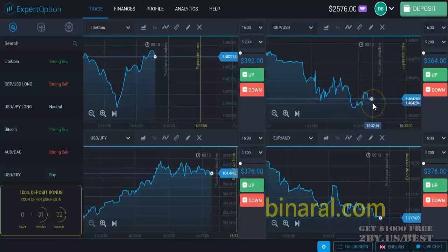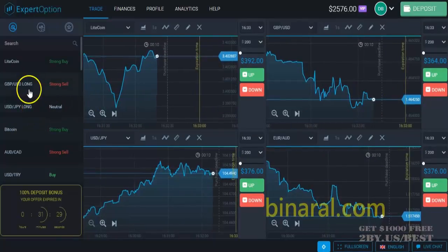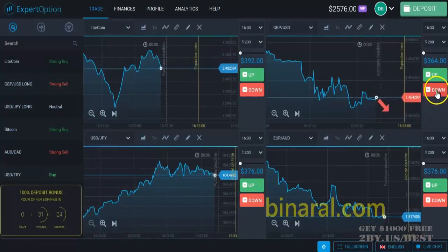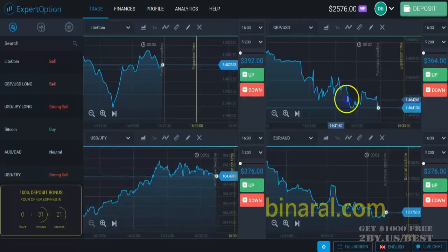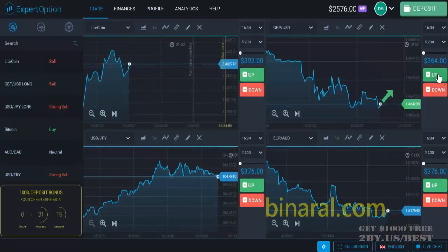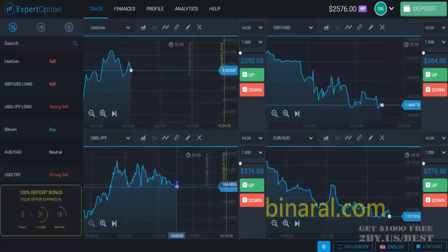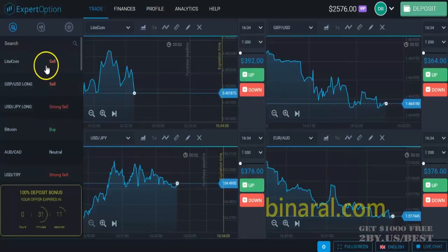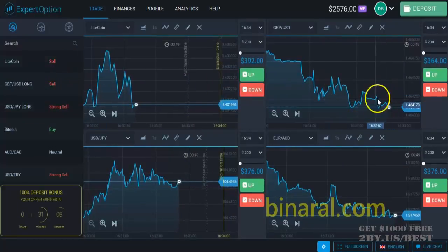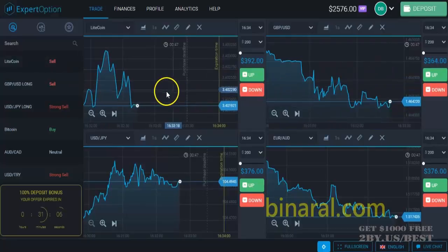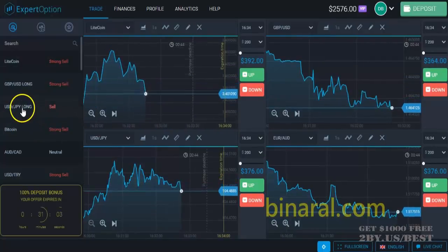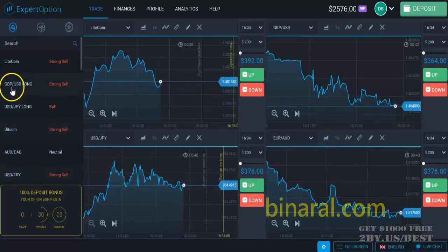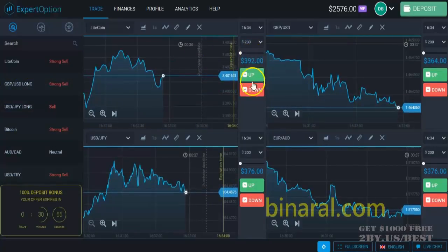We can do it on any other currency pair graph. We have a strong sell on Great Britain pound versus dollar, so we can make a bet. The signal changed in the moment I was going to make a bet, so it's better to wait for another minute. We have a strong sell on Litecoin — we'll make a sell bet here.